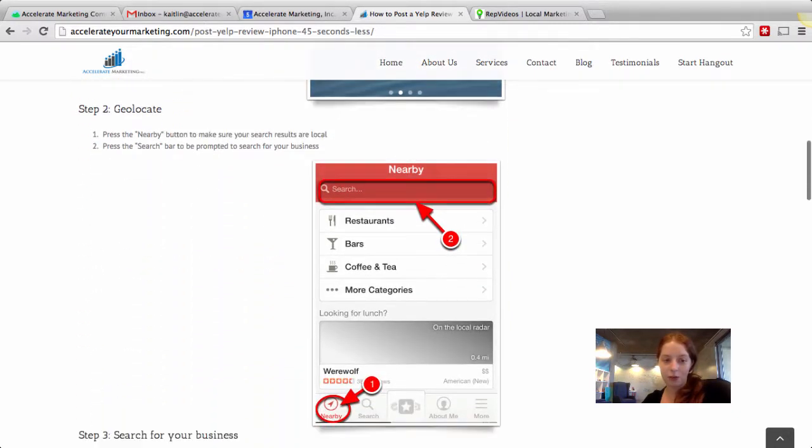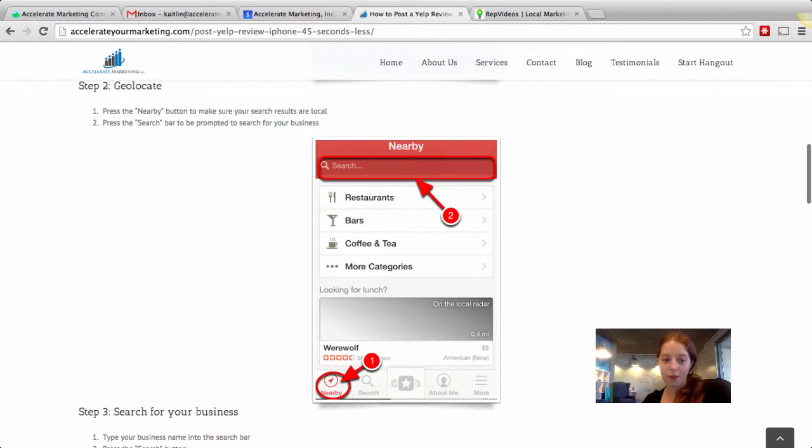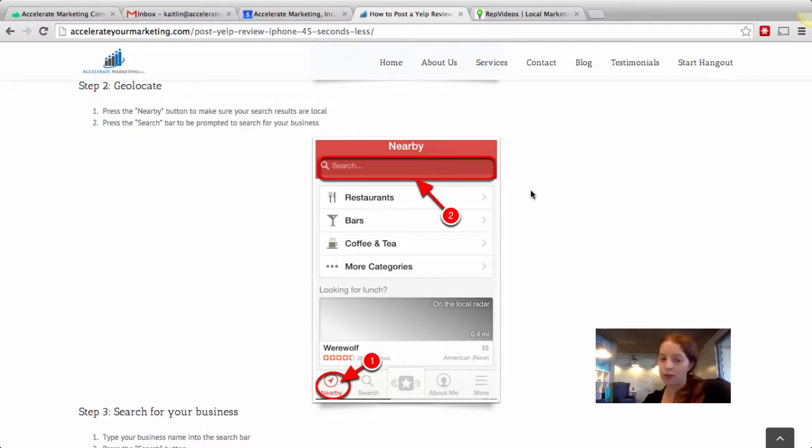Step two, geolocate. So you press the nearby button down the bottom over here and then you press the search bar up top to be prompted to search for your business.